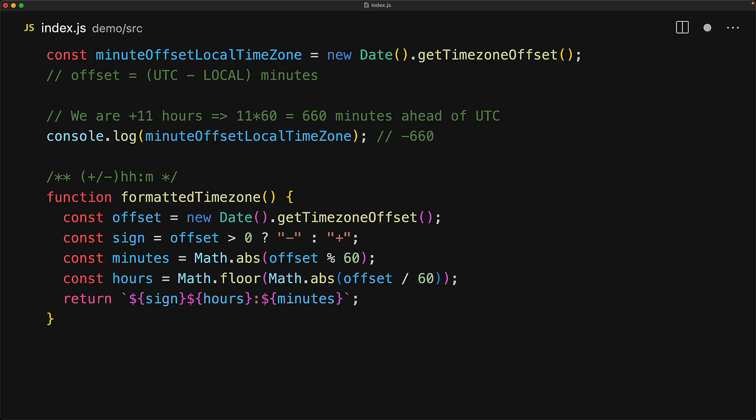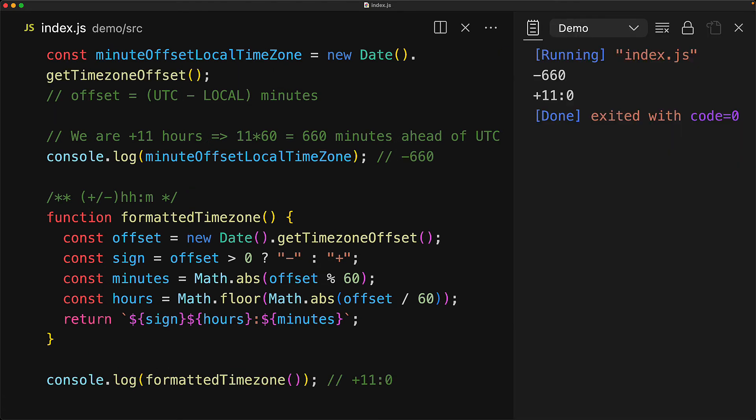And now for the moment of truth, if we log out the formatted timezone for the current timezone of plus 11, we should see plus 11 colon zero. And if we run this code, you can see that it matches our expectations.